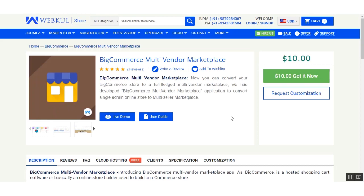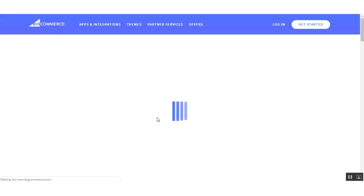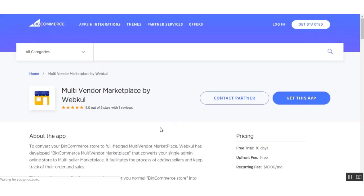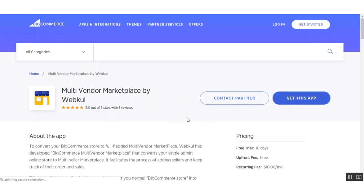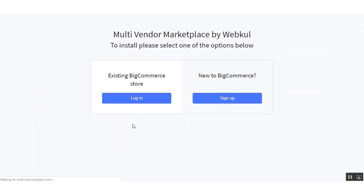For documentation regarding this application, you can go to the store and click on the user guide. To get this application, click the button and you will be redirected to the BigCommerce marketplace, where you will find the multi-vendor marketplace by Webkul. Click 'Get this app' and you will be redirected to the installation page. To install, you first need to log in to your BigCommerce store — either an existing store or a new one you sign up for.